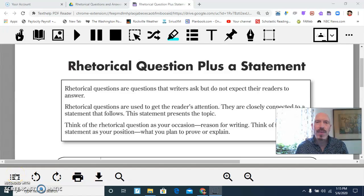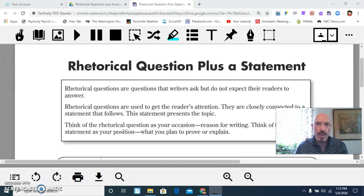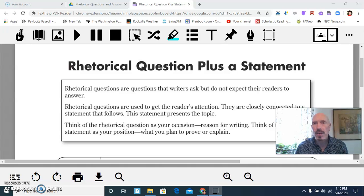This video is about writing topic sentences or thesis statements using a rhetorical question plus a statement as a device. Our purpose here is to grab the attention of the reader with whatever you're writing about.